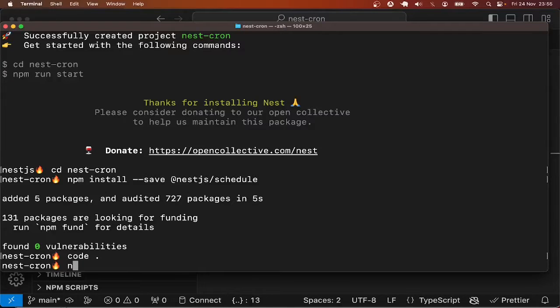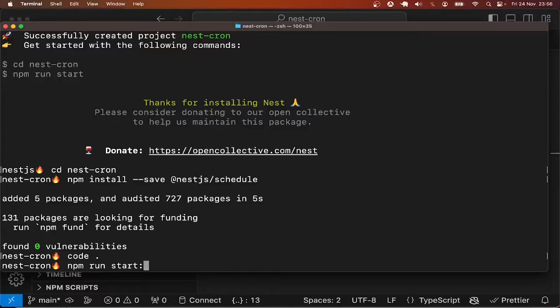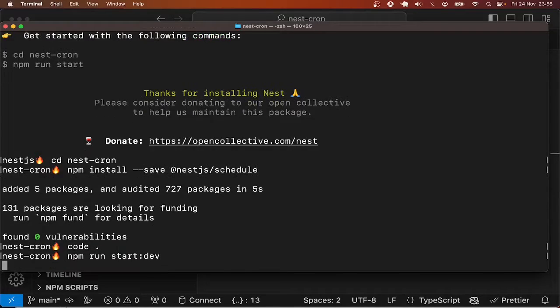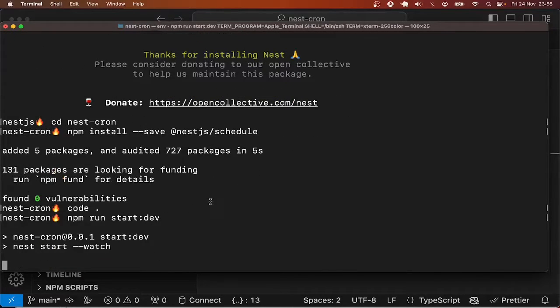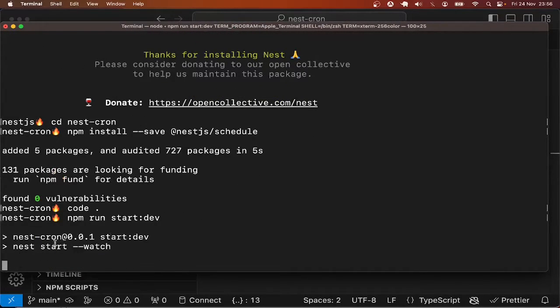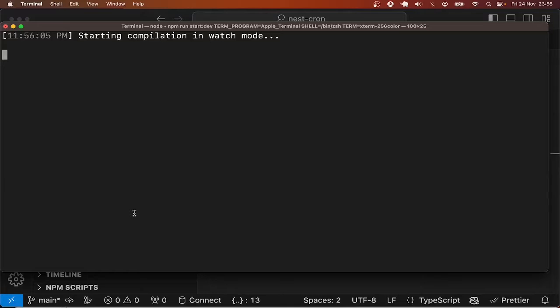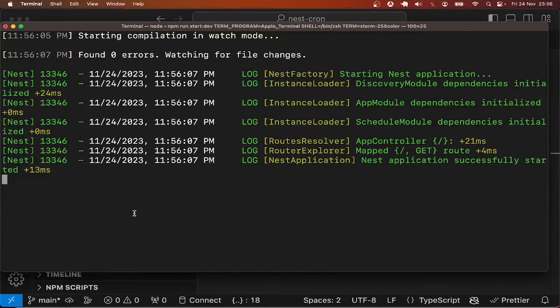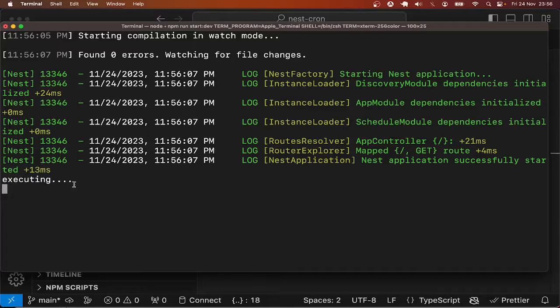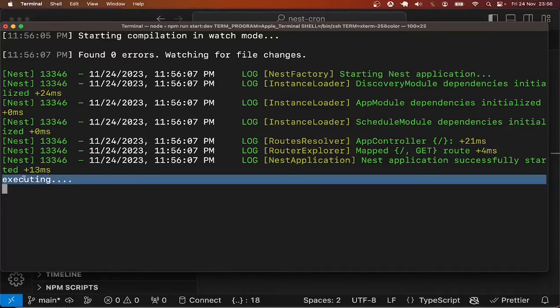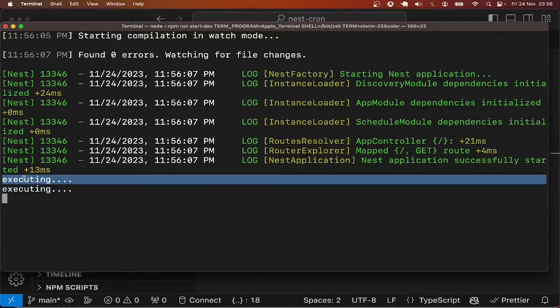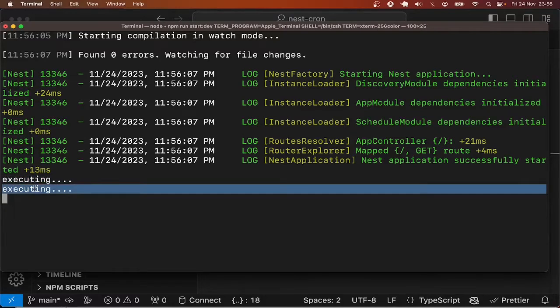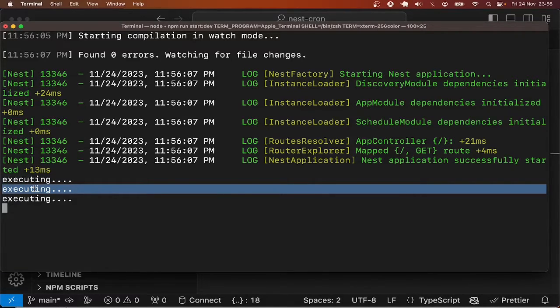Let me go ahead and start the server, npm run start:dev. Then we watch out in the console to see if every five seconds the job is going to execute. You can see the first execution and then we wait another one after five seconds and so on and so forth.